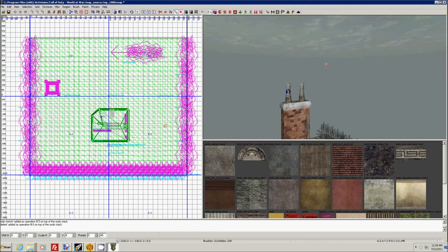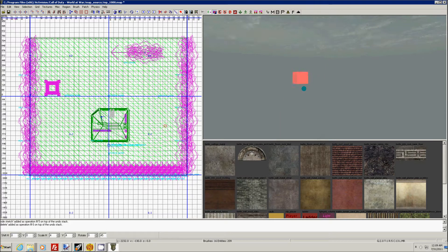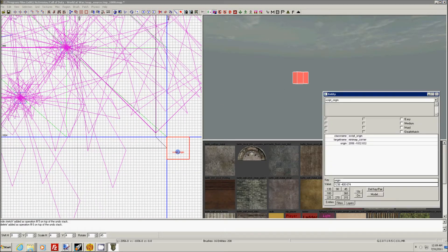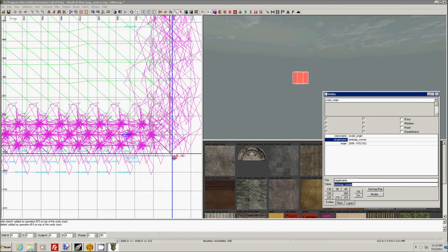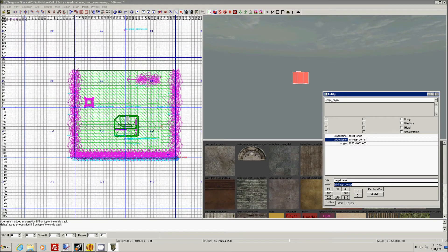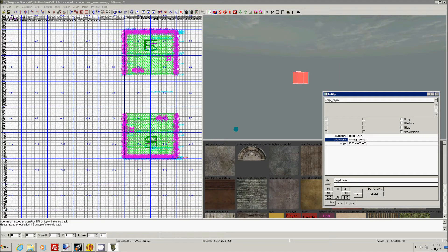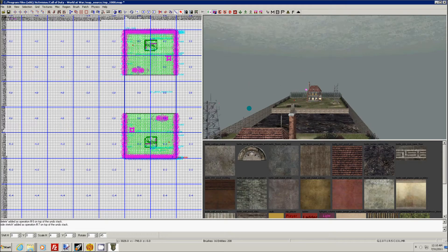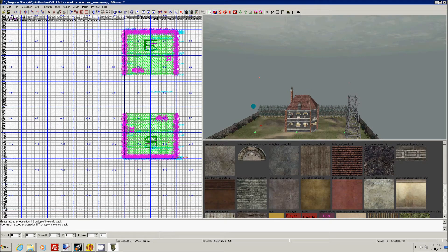There's something else that we still need to do: we have to make minimap corners. This is to determine where the minimap is going to be, and for that we're using a script origin as well. What you have to do is under key, fill in target name, and for value, minimap corner. Now the script origin is going to be placed at the corner of the map, and on the opposite corner diagonally covering the map, and roughly at the highest level — that is the highest building or other structure that you've built in your map.